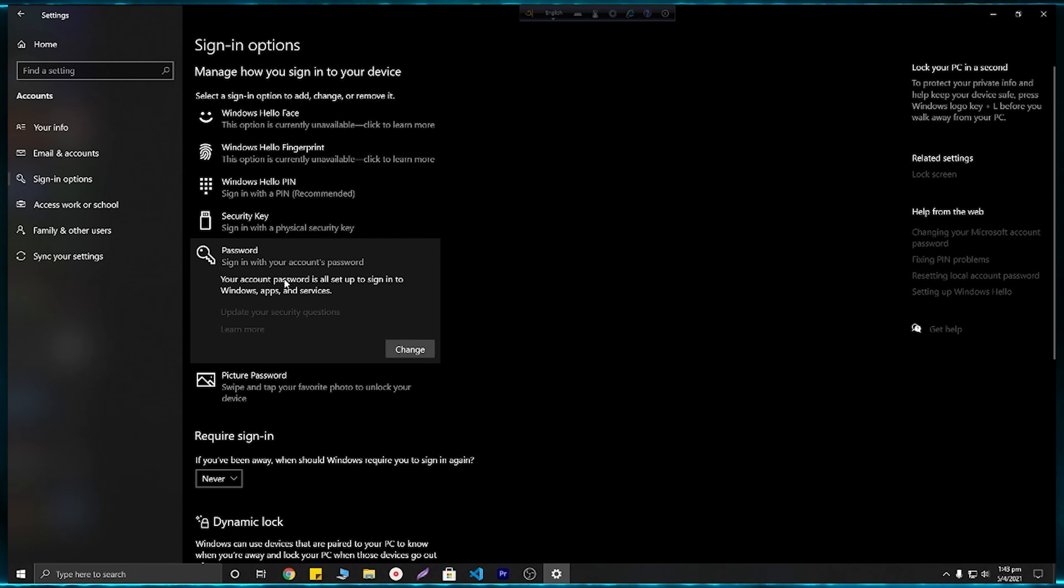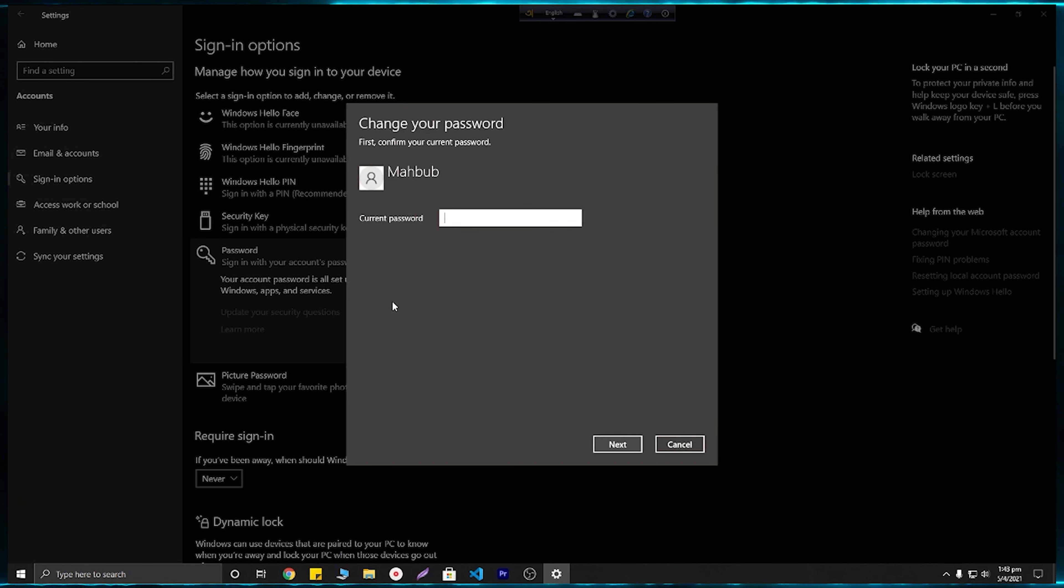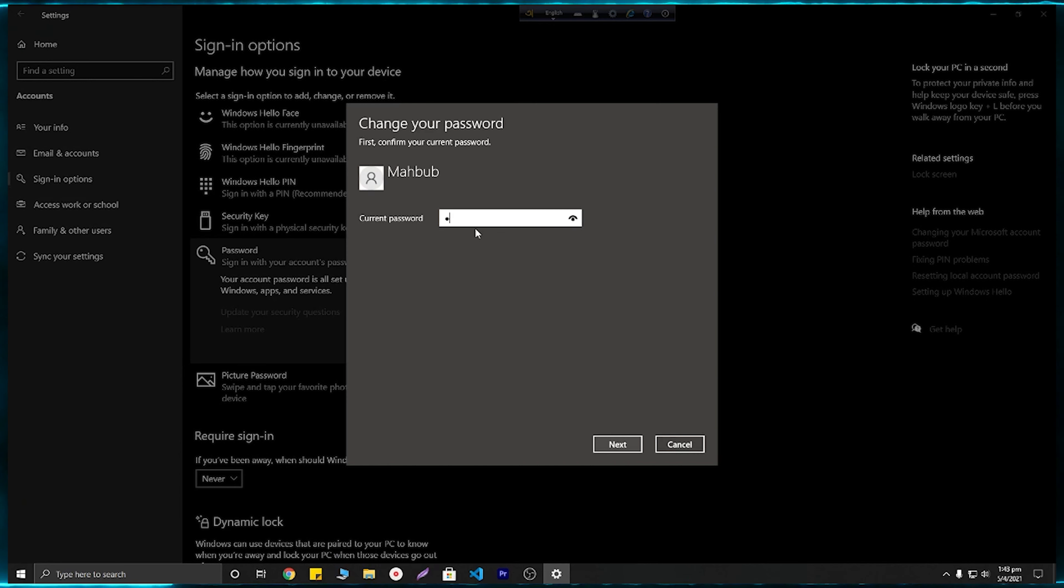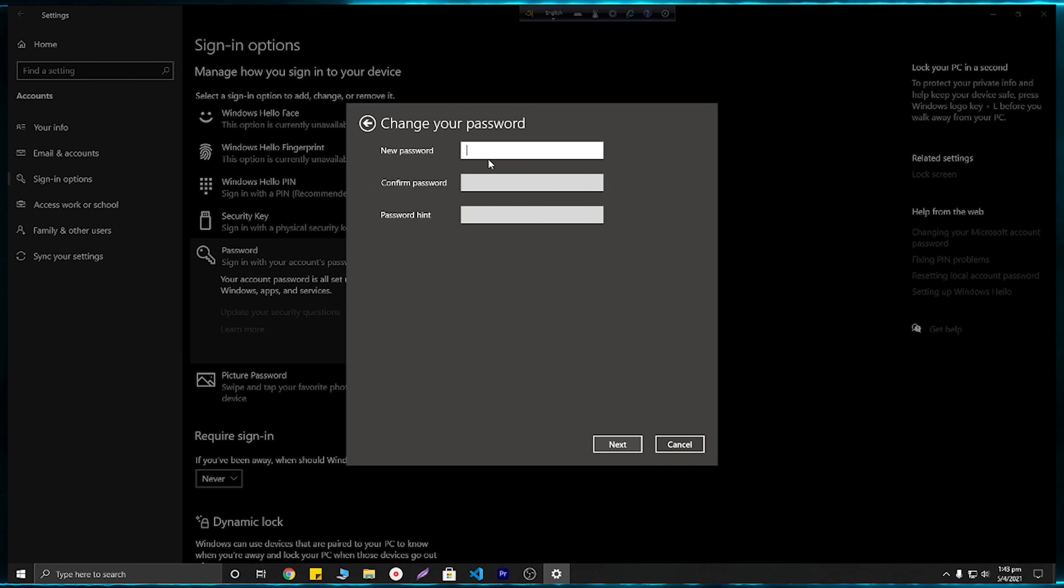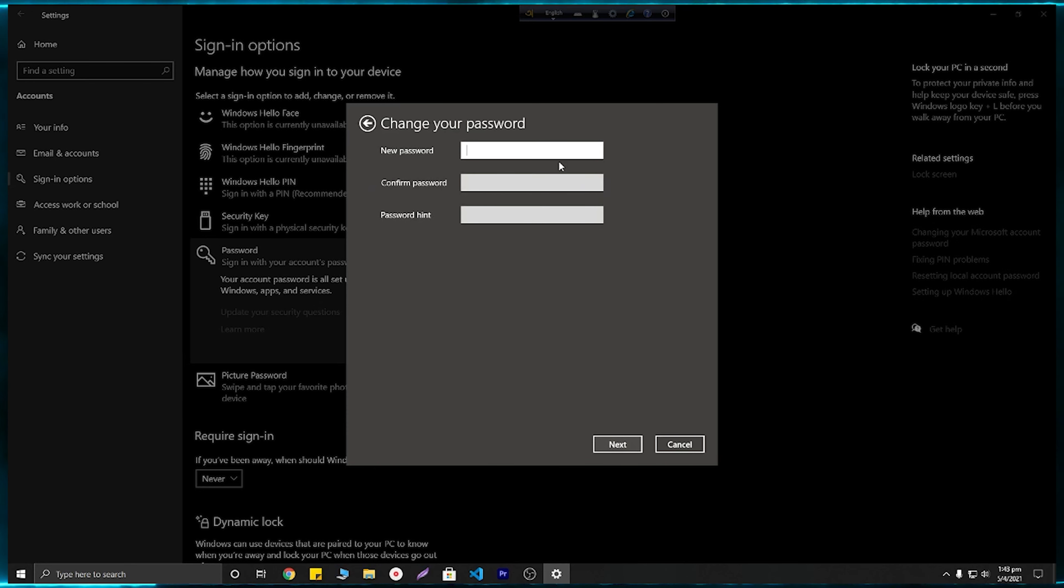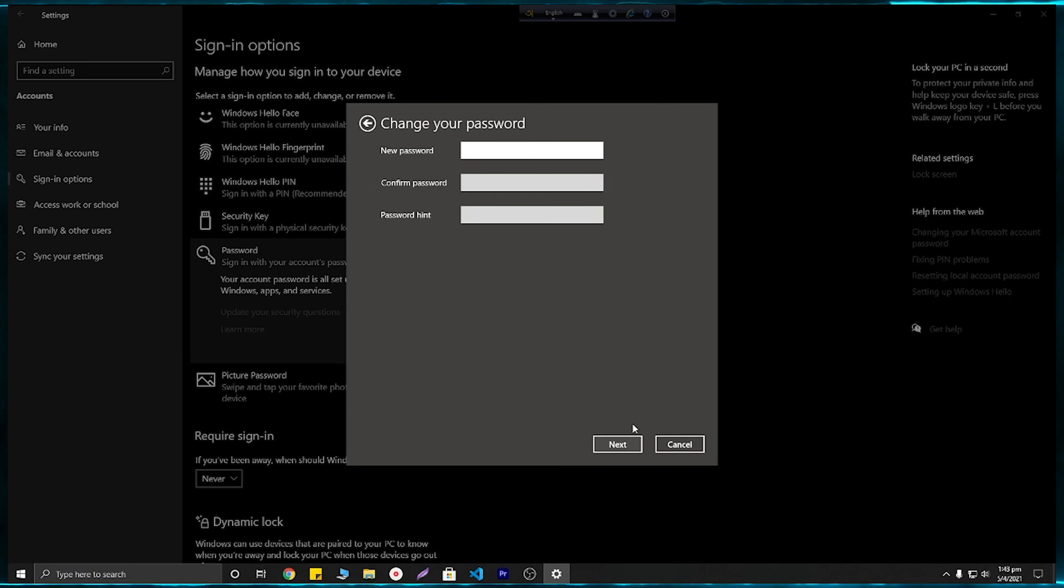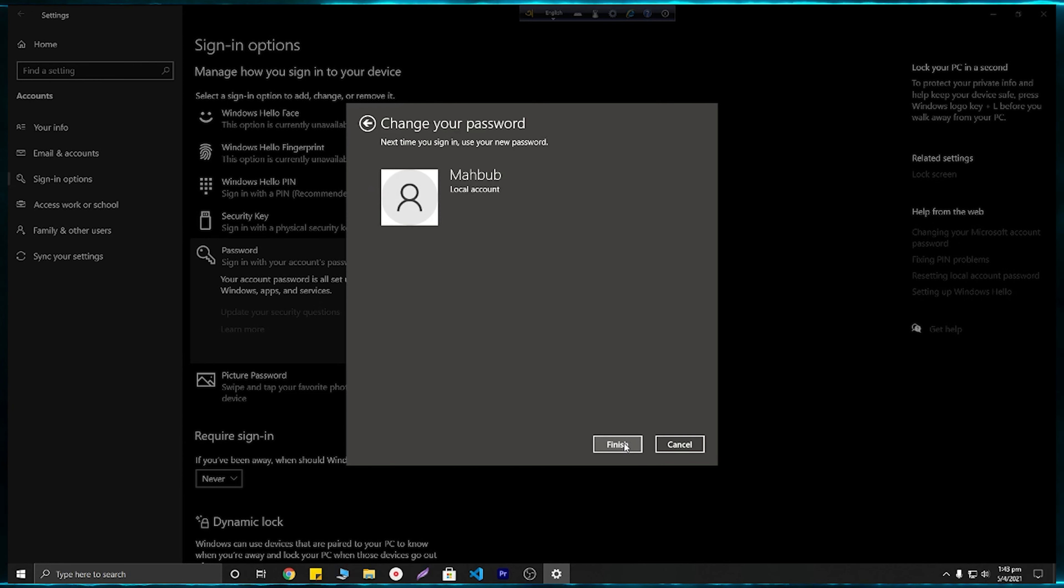Here you will need to change your password. Click on Change and enter your current password. Then you don't need to enter any kind of password. Just keep them blank and your work will be done. Click on Next and Finish.